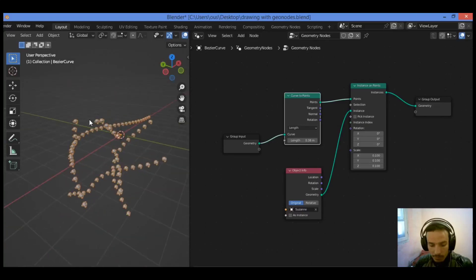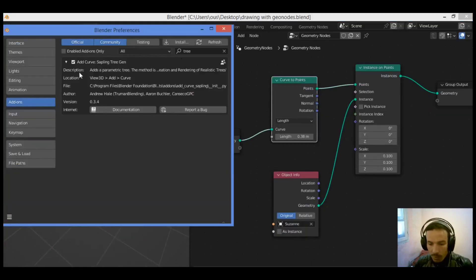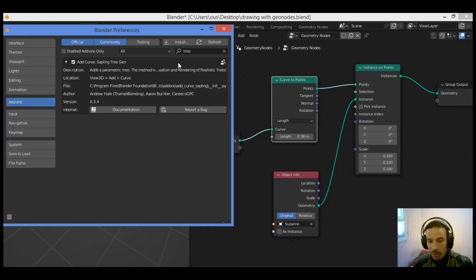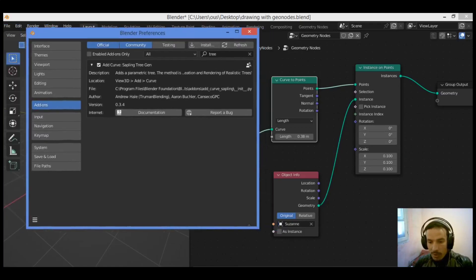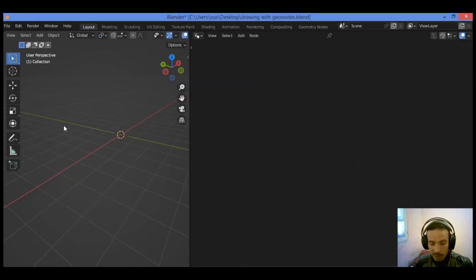I'm going to be enabling the Add Curve Sapling Tree Generator in order to add the tree. I'm working on scattering some trees, like those trees spreading on some landscapes and mountains.